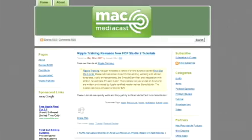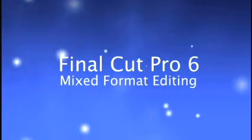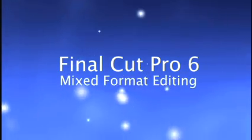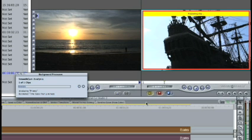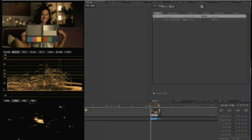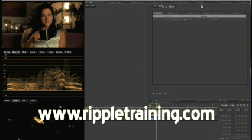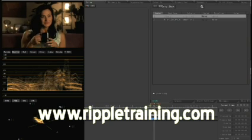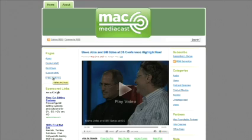This just in, our friends over at Ripple Training have released a series of Final Cut Pro tutorials called Final Cut Pro 6-on-6. These tutorials cover mixed format editing, working with motion templates, audio enhancements, the smooth cam filter, and integration with motion, Soundtrack Pro, and color. The tutorials run just under an hour and cost a mere $29. They do great work. Highly recommended.